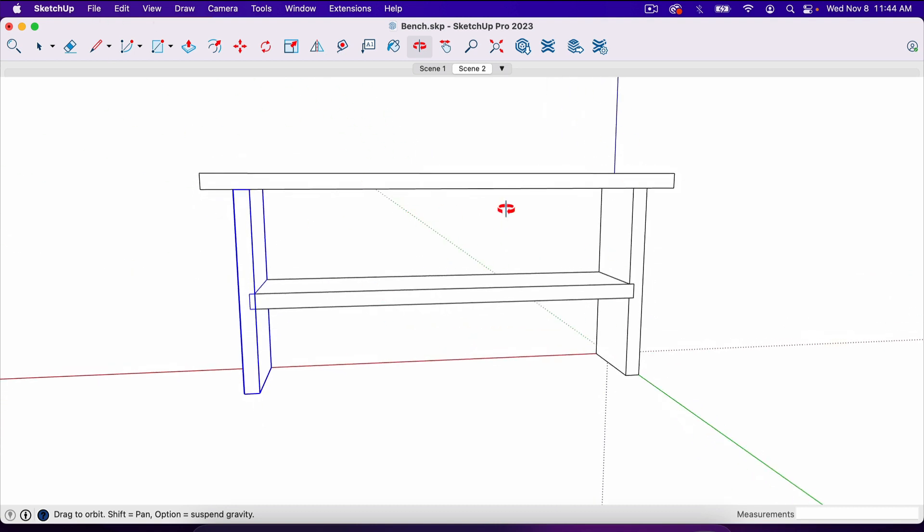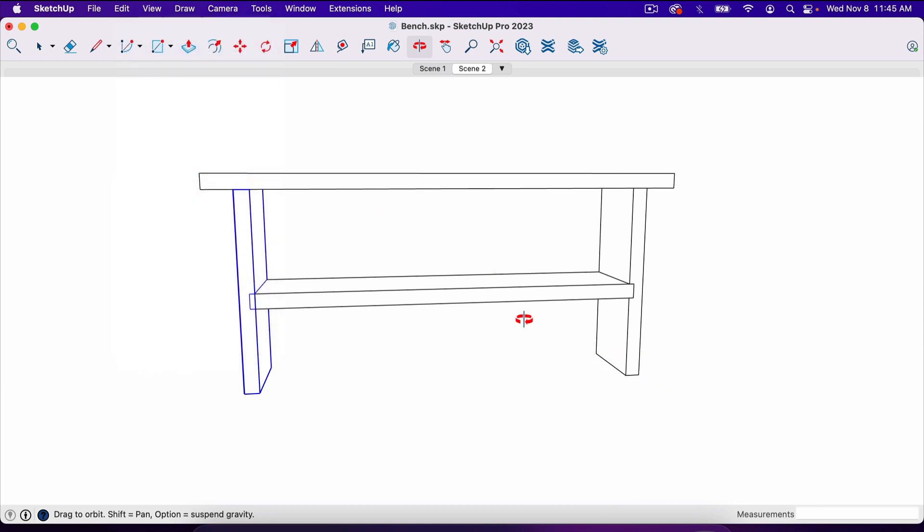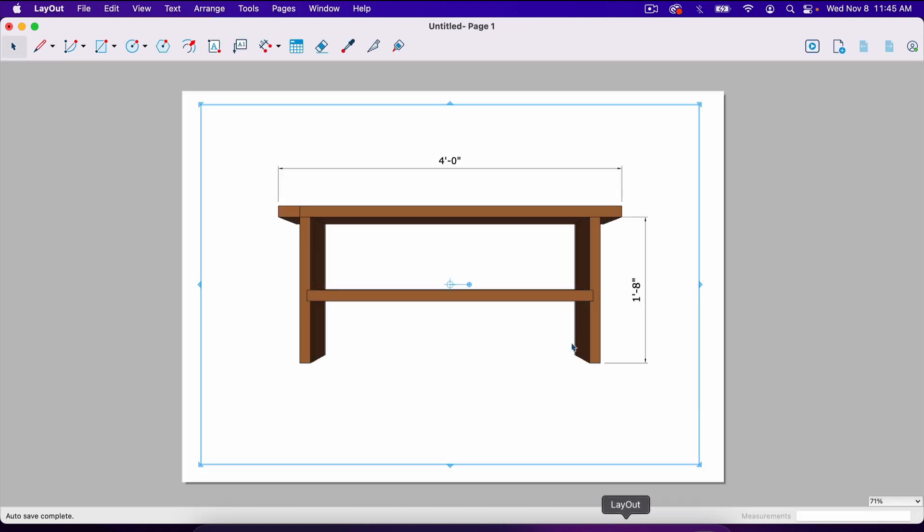And again, if you wanted to remove the red, green and blue axis, you'd go to view, the axis, just like that. And so that might be a more printer friendly version as far as conserving ink. But that is how you create plans with dimensions out of a SketchUp project.